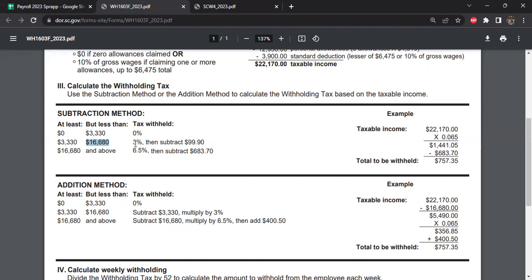It's pretty easy. The first $3,330 is not taxable, then $16,680 is the next threshold where you're going to pay 3%. And then after that, if it's more than $16,680, it's 6.5%.